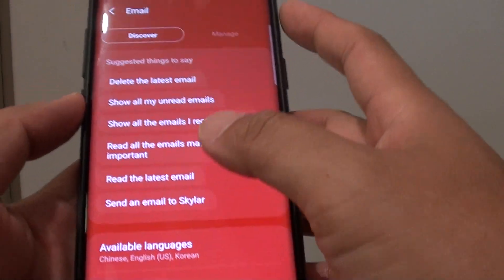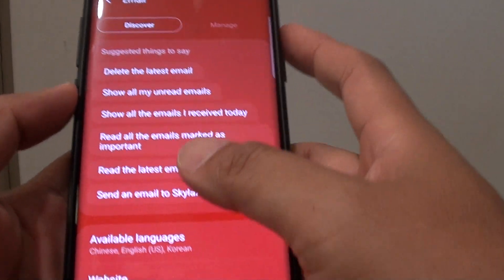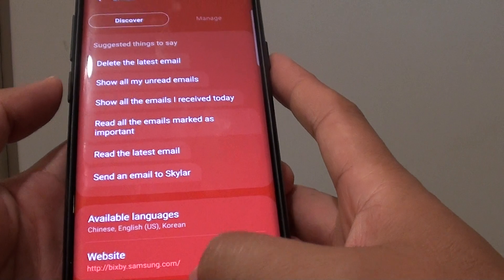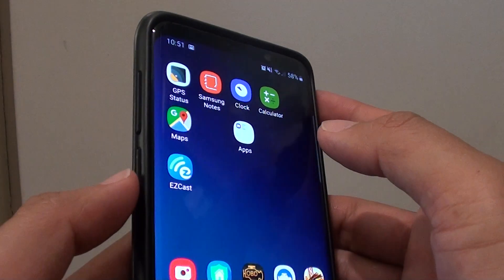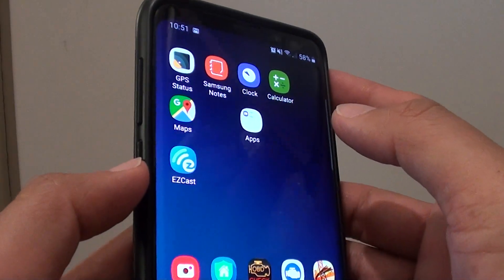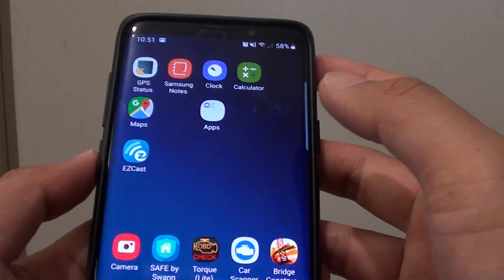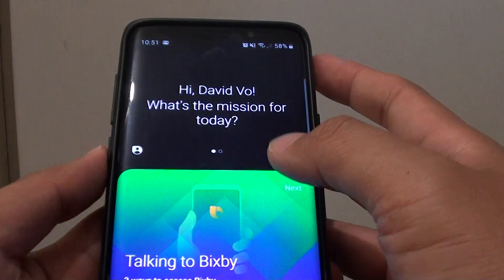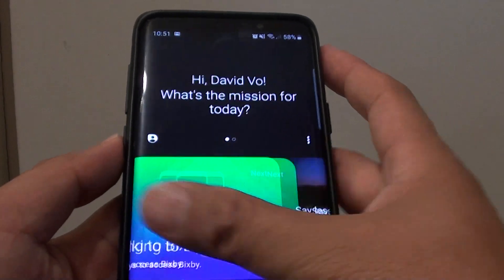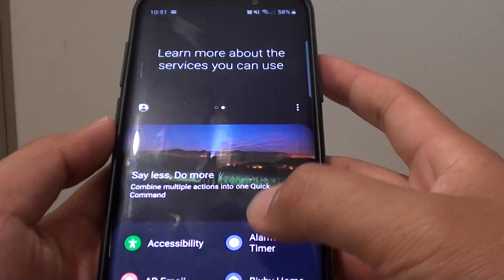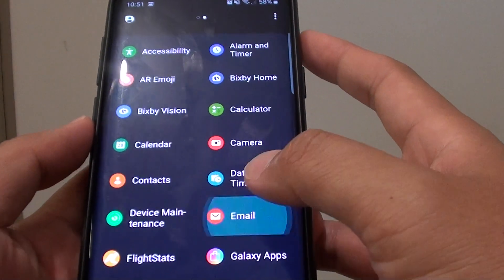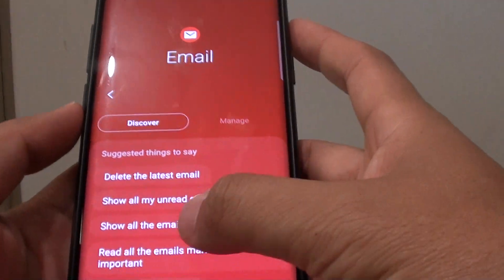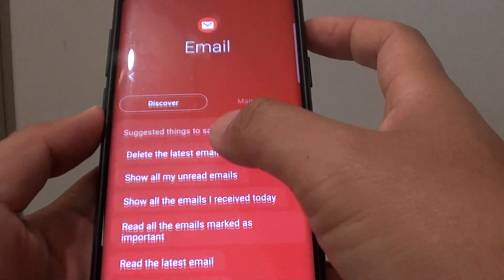To view all available commands, tap on the home key, then press the Bixby key. Next, swipe across, go down, and tap on Email to see some of the things you can do.